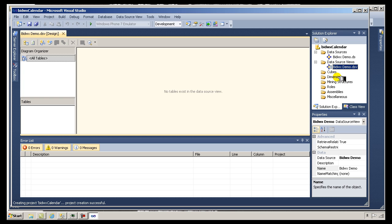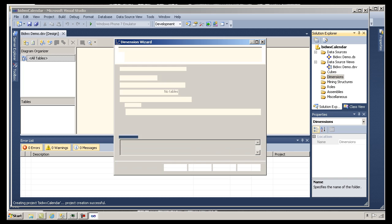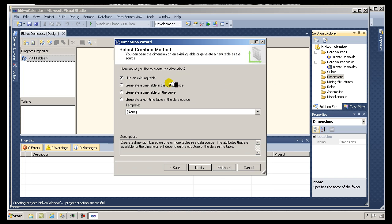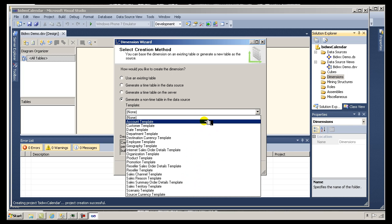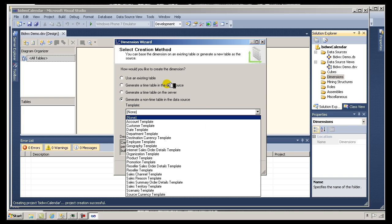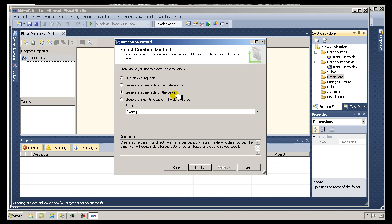I'm going to add a calendar dimension, so I'll right-click the dimensions folder and choose New Dimension. There are several options here: you could use an existing table from your database as a dimension table, use one of the built-in templates to generate schemas based on industry standards, have it generate a timetable inside the analysis server, or — what I'm going to choose — have it generate a timetable back in my data source, in other words back in my SQL Server database.